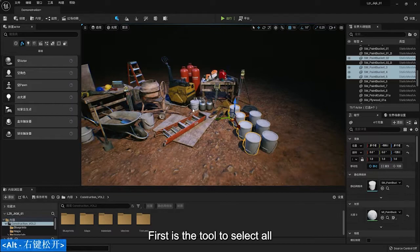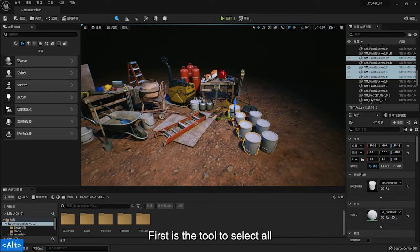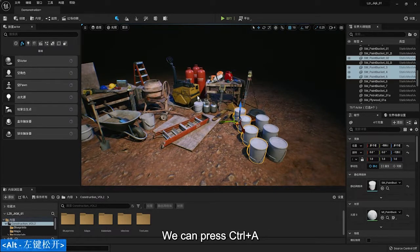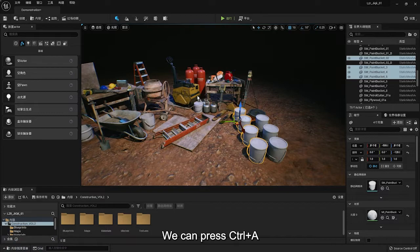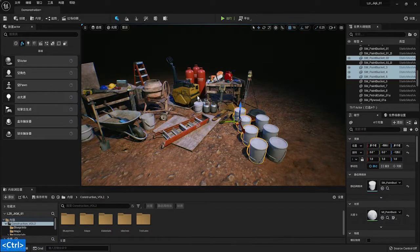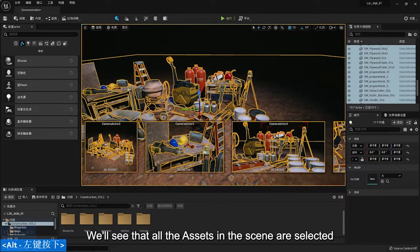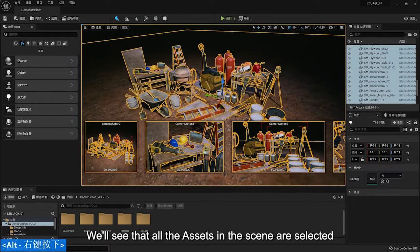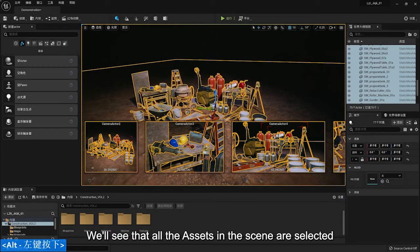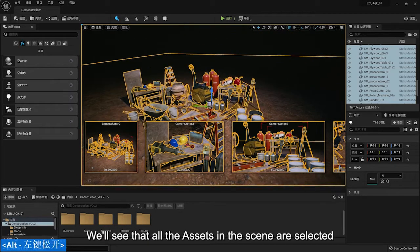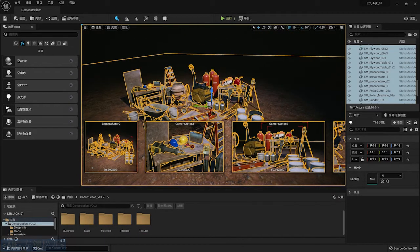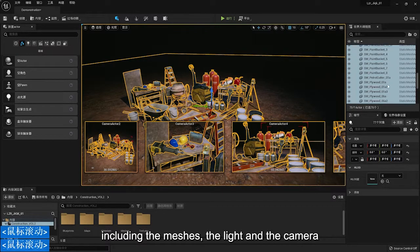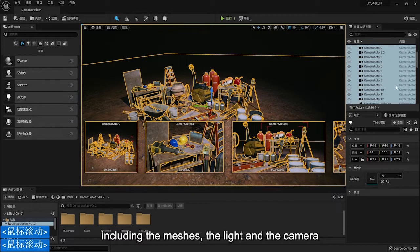First is the tool to select all. We can press Ctrl and A. We will see that all the assets in this scene are selected, including the mesh, the light and the camera.